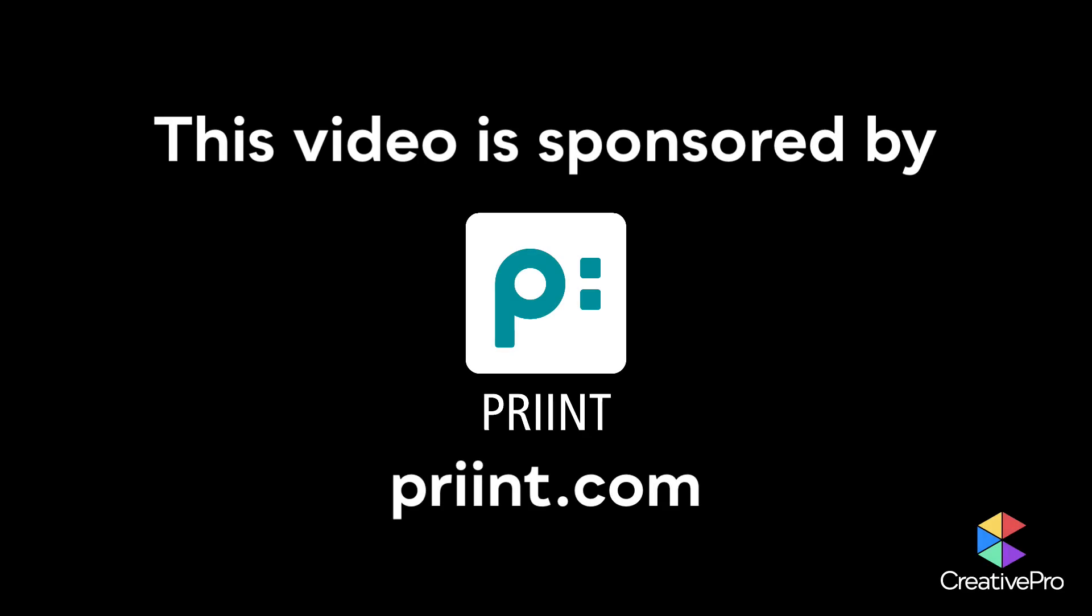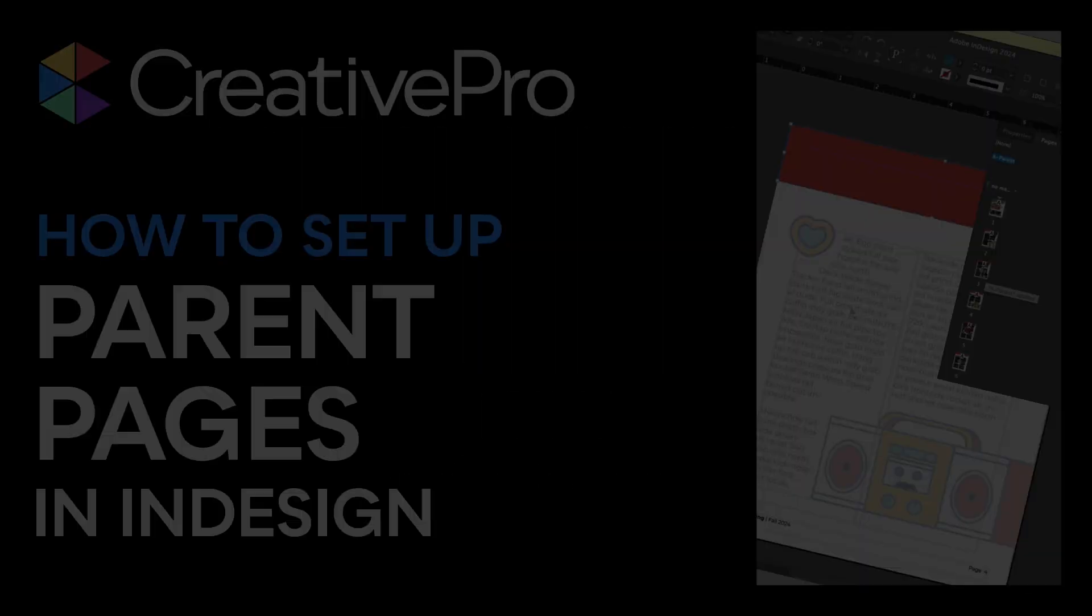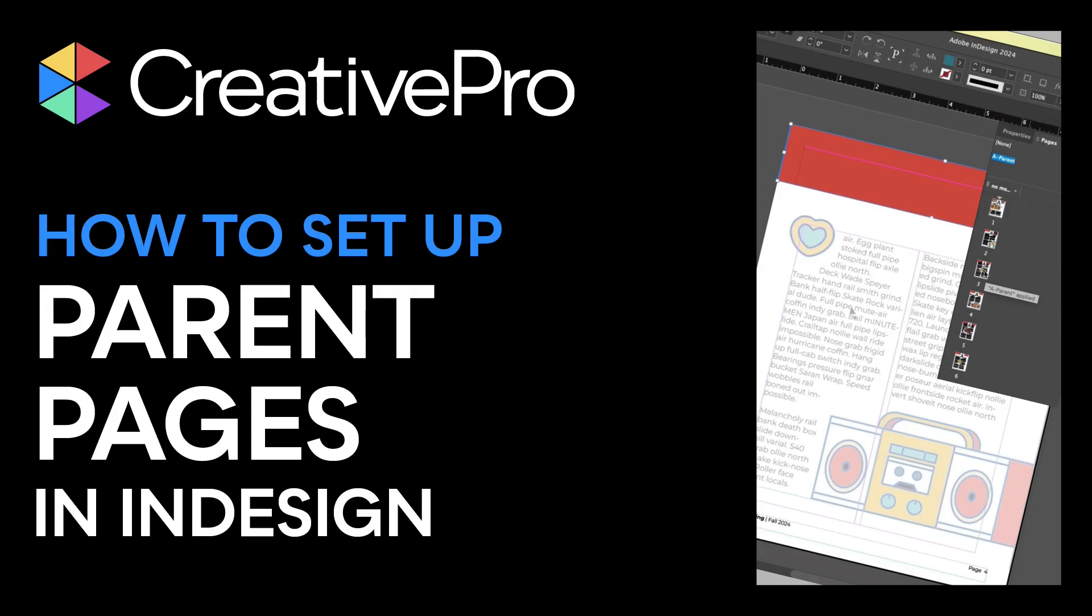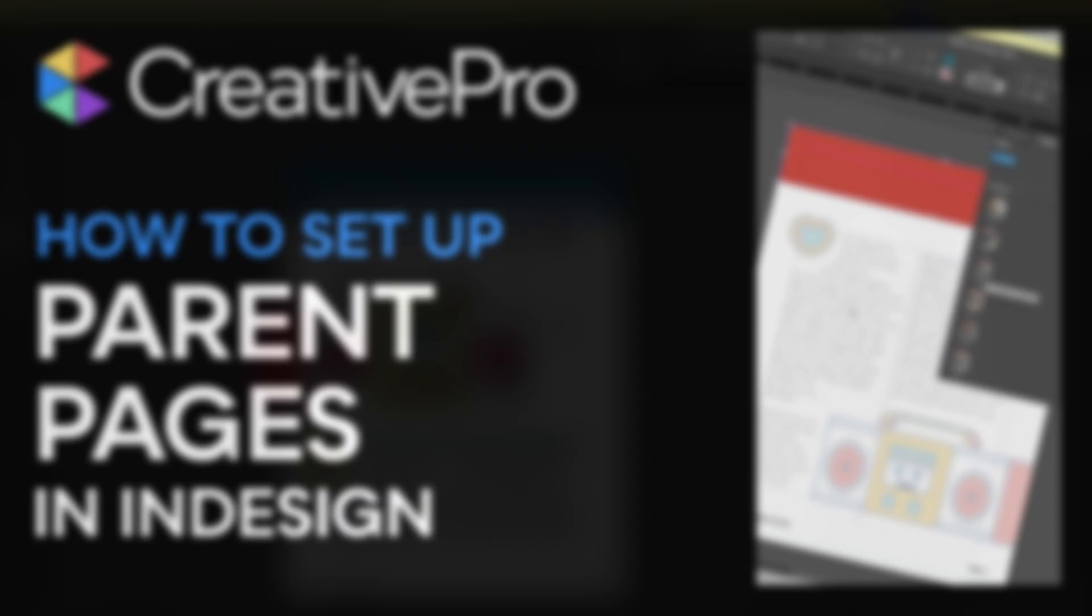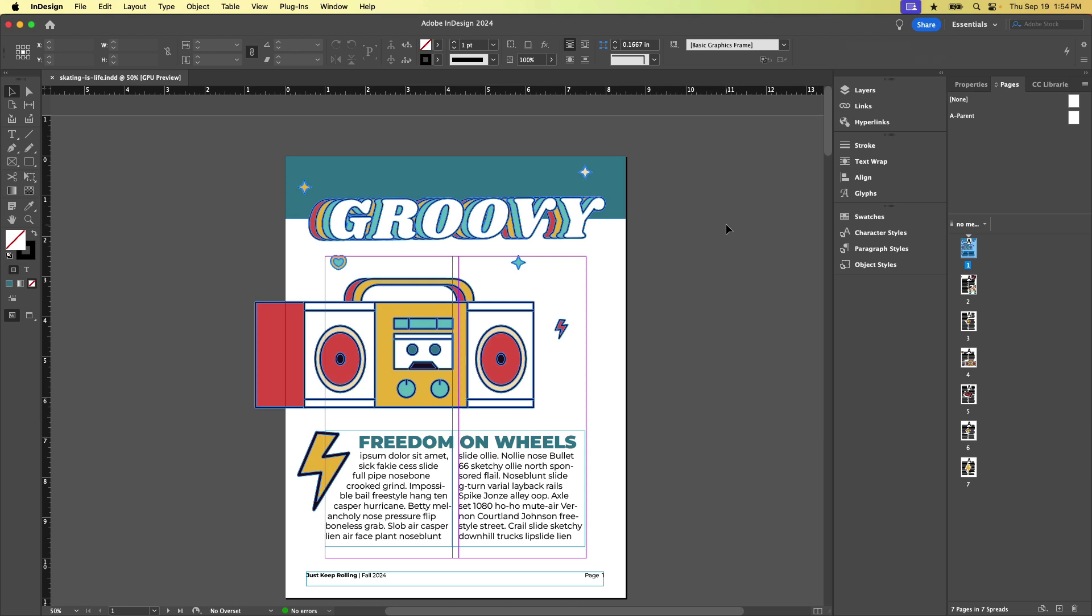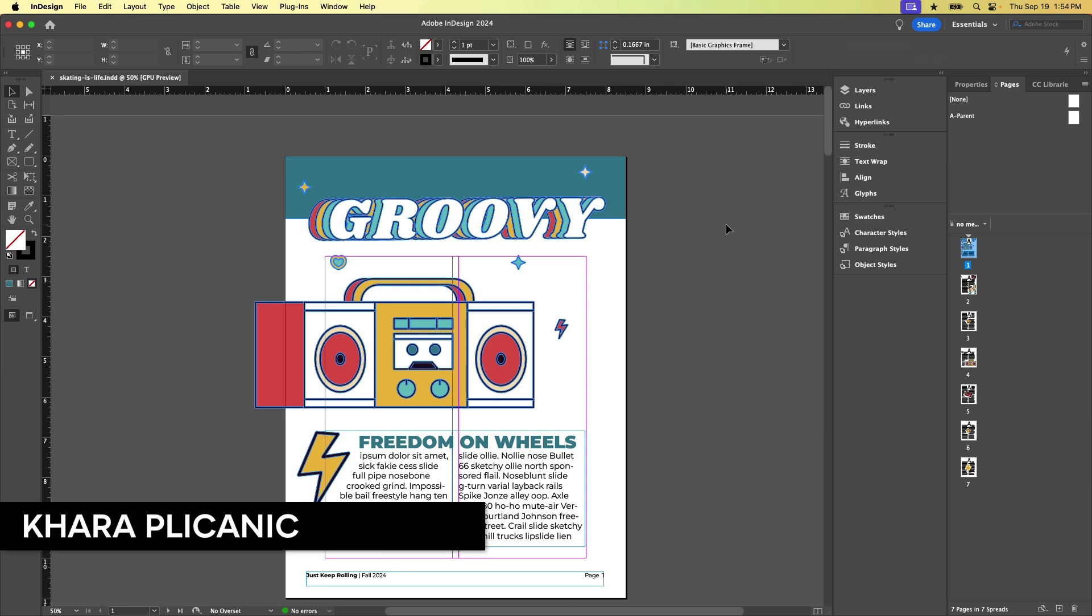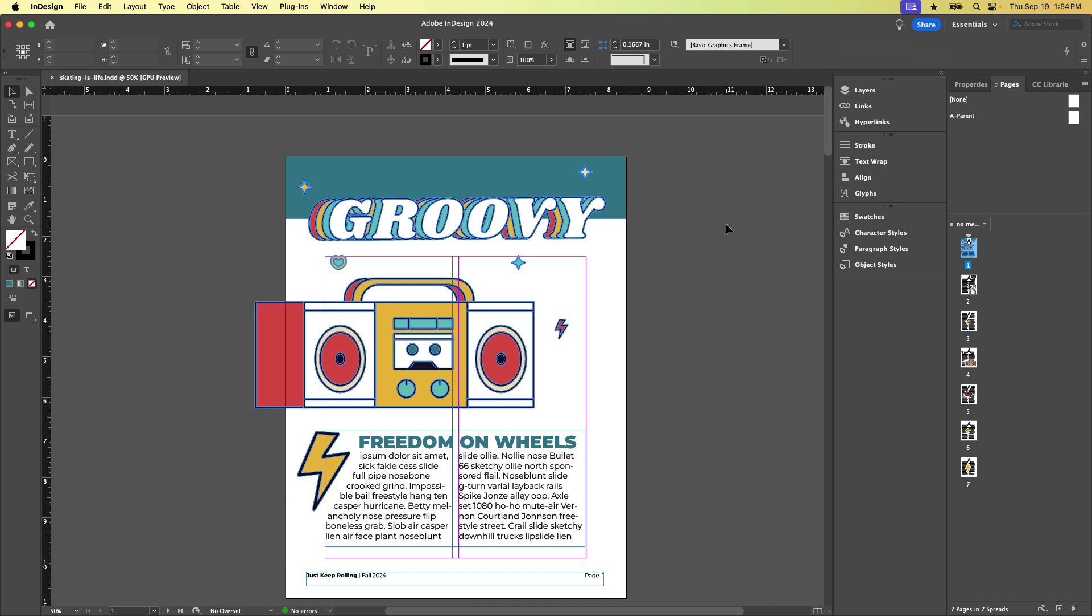This video is sponsored by Print. Hello creative friends, Kara Plichinich here, and today we're going to take a quick peek at parent pages in InDesign. What are they and why would you use them? How do you create them?